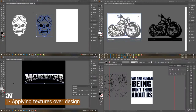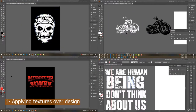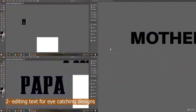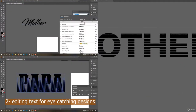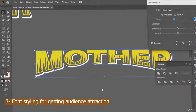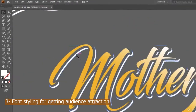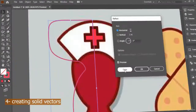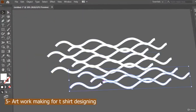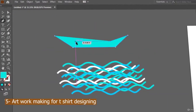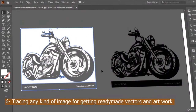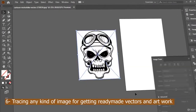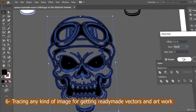Number 1: You will learn how to apply textures over a design. Number 2: Editing text for eye-catching designs. Number 3: Font styling for getting audience attraction. Number 4: How to create solid vectors. Number 5: How to make artwork for t-shirt designing. Number 6: Tracing any kind of image for getting ready-made vectors and artwork.